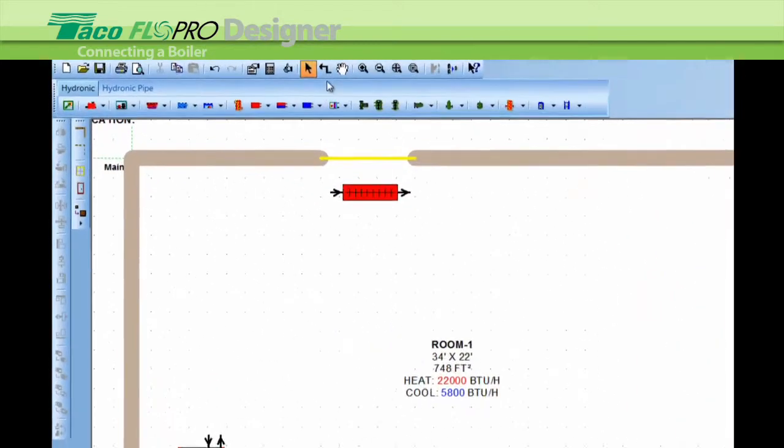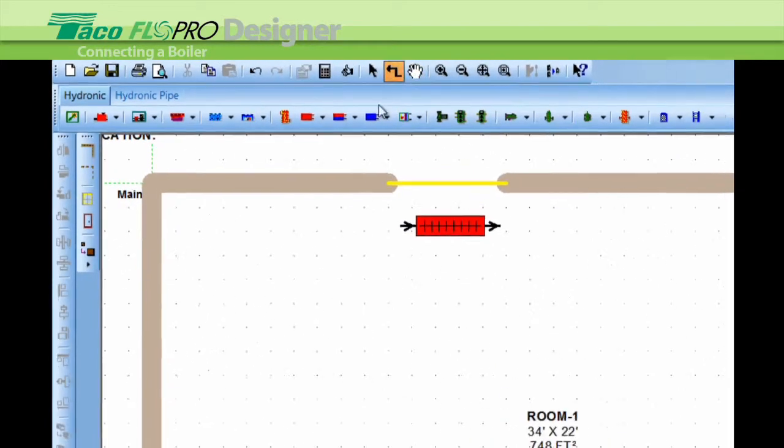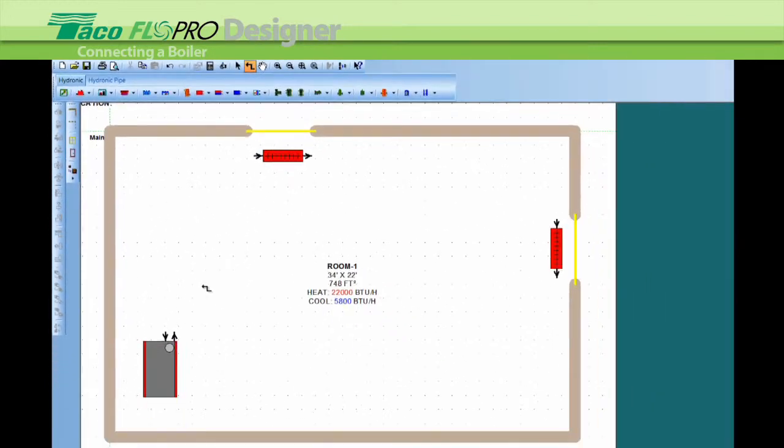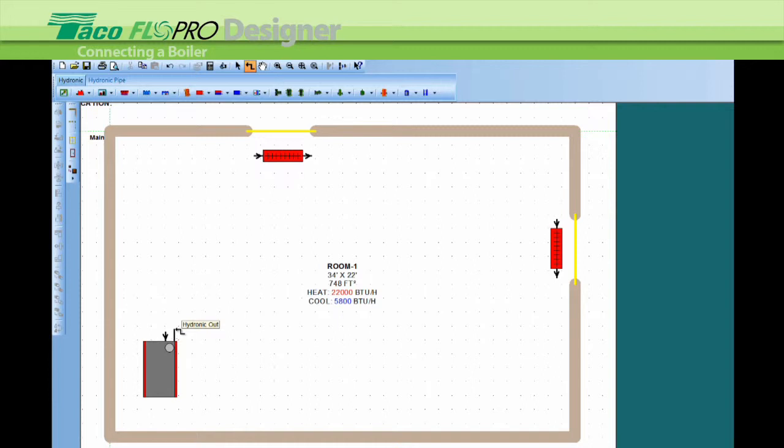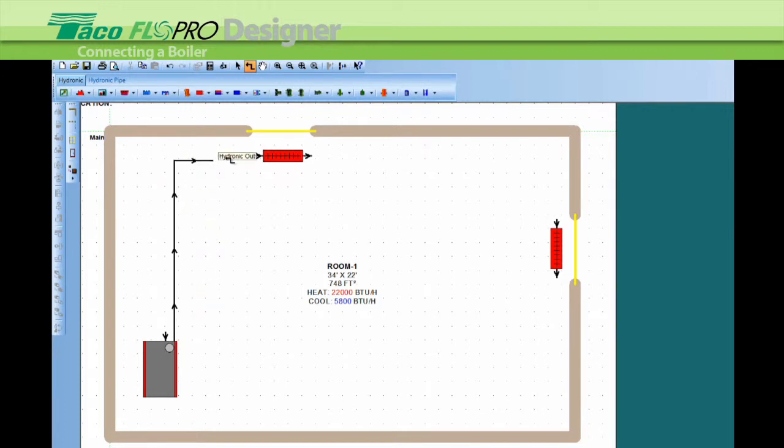Now go up to the connection tool, just to the left of the white hand—this arrow here—left-click and click close to the supply connection on the boiler. You'll see that you now have a pipe on the end of the cursor. Drag it up, click and release, turn right, and click—it'll snap onto the piece of baseboard.